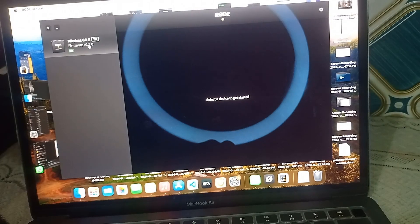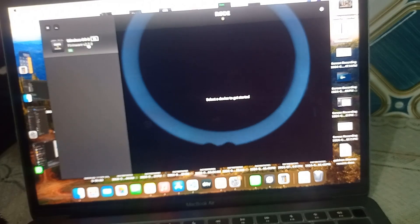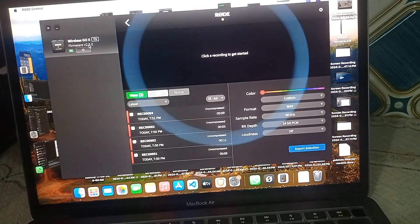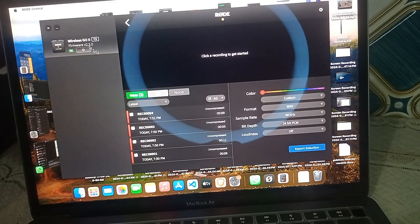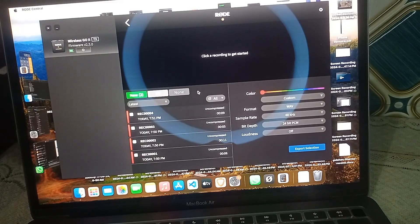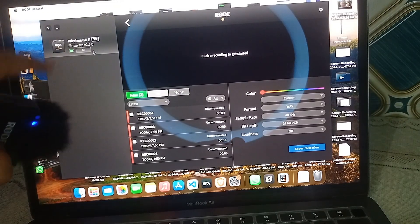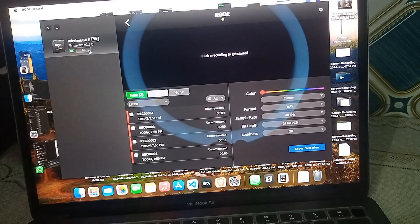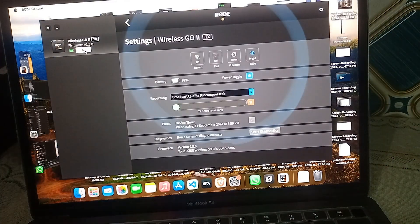It will automatically detect the transmitter in the Rode Central app without needing any permissions. You can then tap on it to open its settings. Here you will find all recordings, though in your case there may not be any yet. Click the gear icon to open the settings.